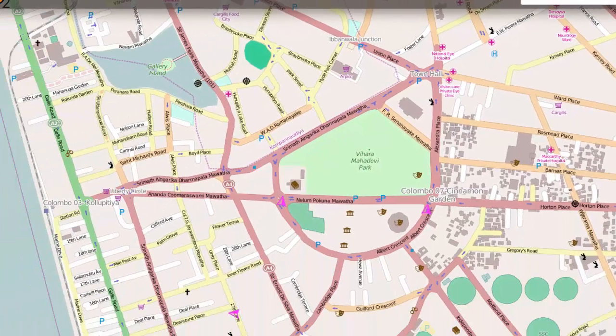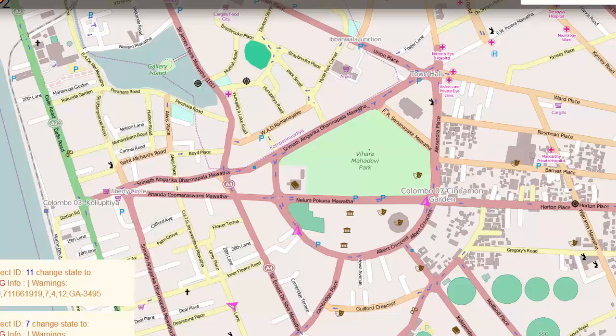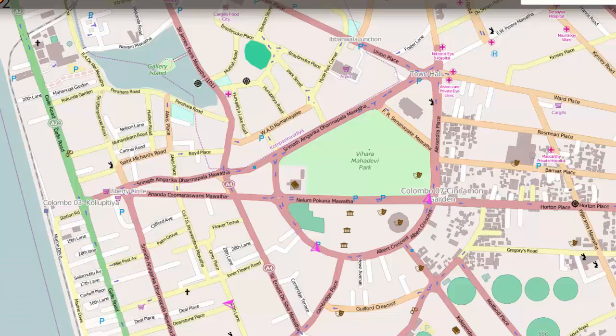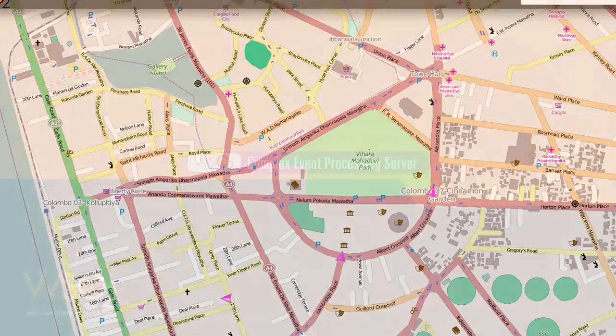Likewise, WSO2 CEP can be used to process real-time events and generate useful alerts. It has the ability to process millions.